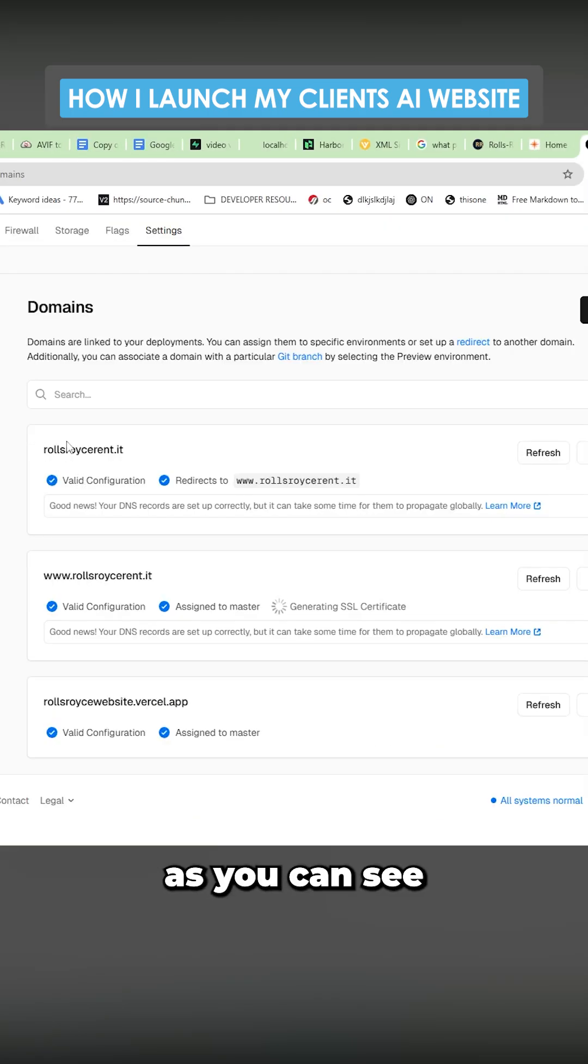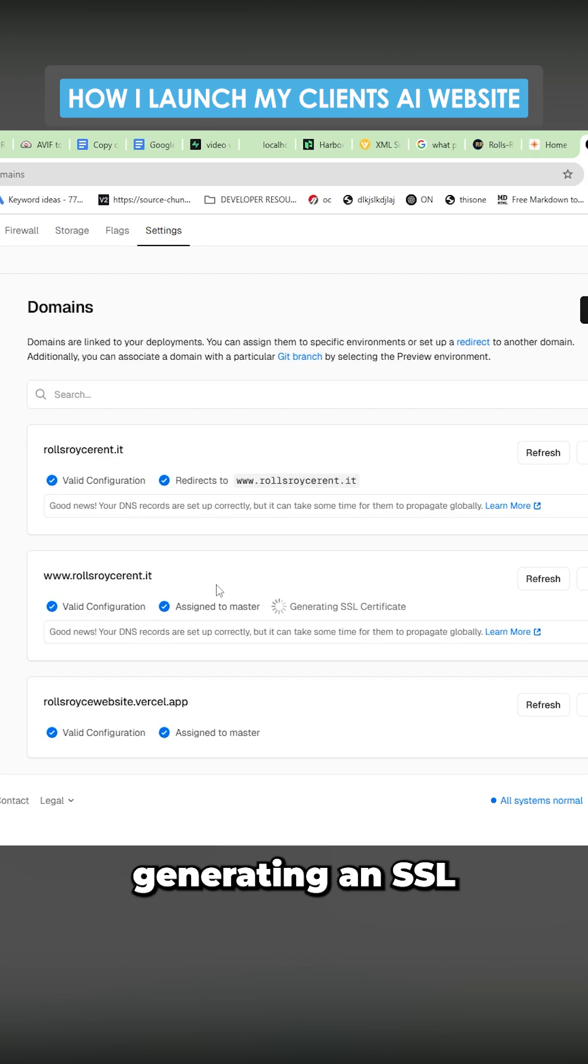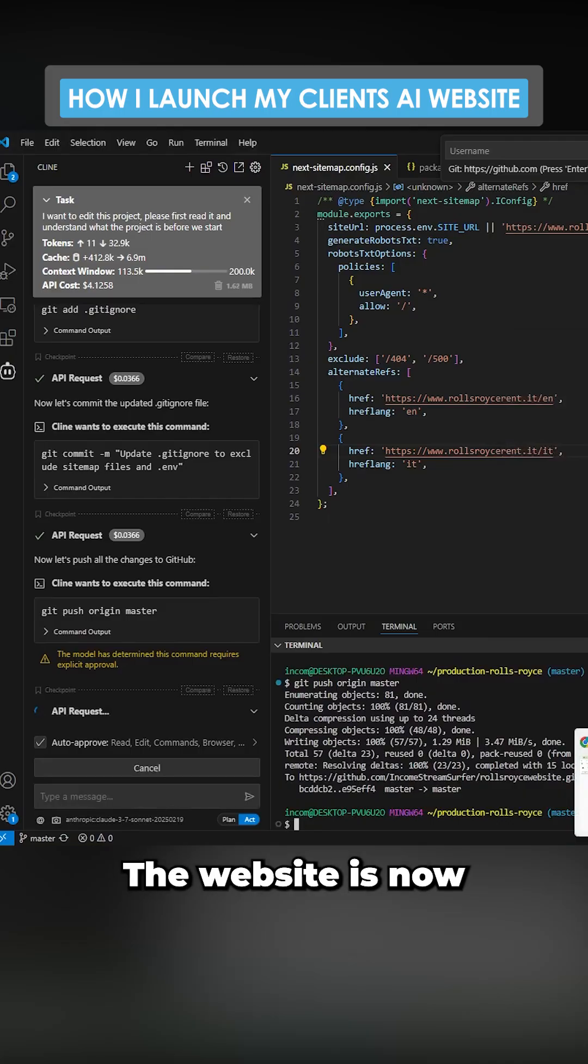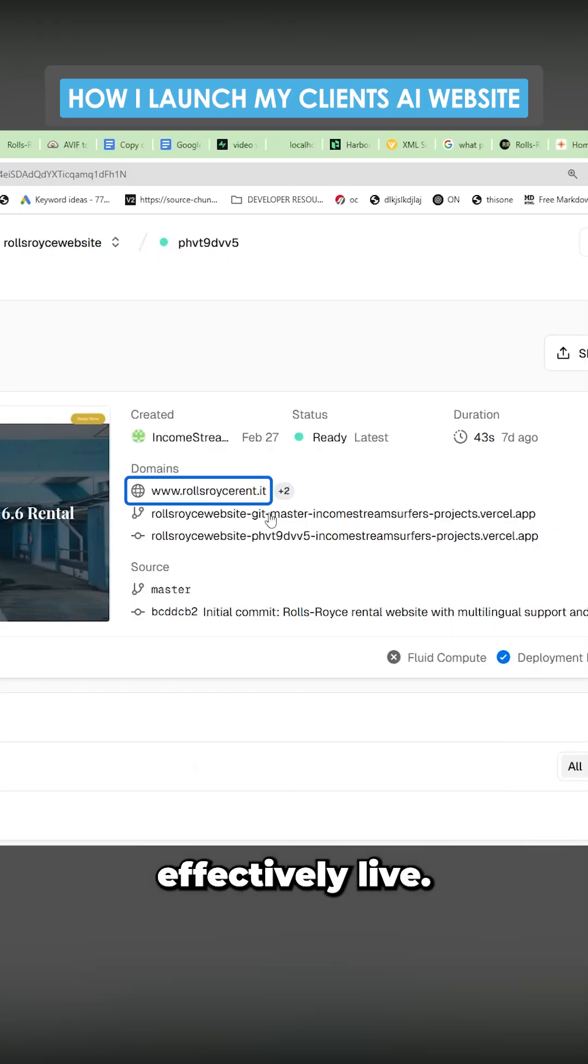So now this is done. As you can see, RollsRoyceRent.it generating an SSL certificate at the moment. The website is now effectively live.